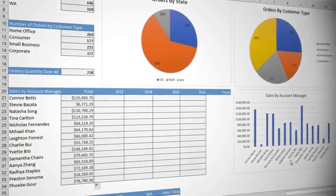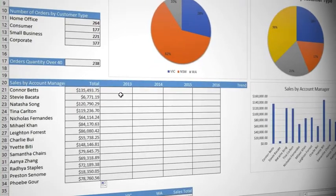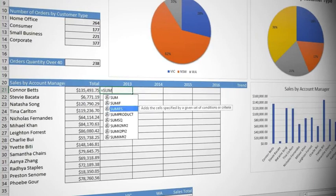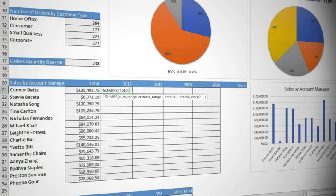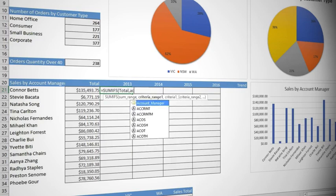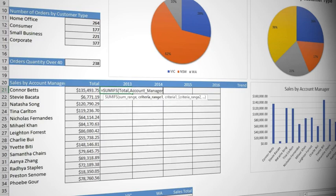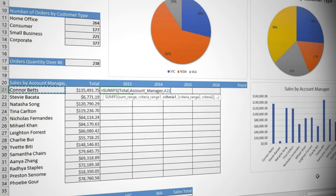Click in cell C21 and type equal SUM, down arrow, down arrow, tab to select SUMIFS. Type TOT tab to select total as the sum range, comma to specify the next argument, which is account manager AC tab, comma, followed by the criteria, which is the account manager's name, Connor Betts. Comma to specify the second criteria.